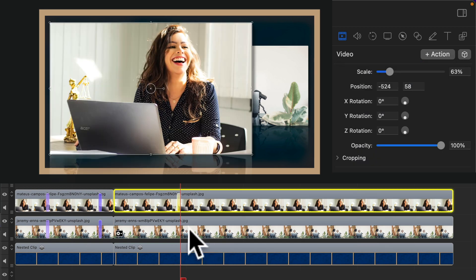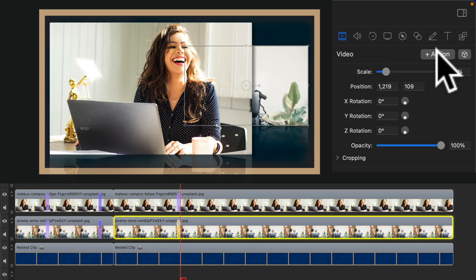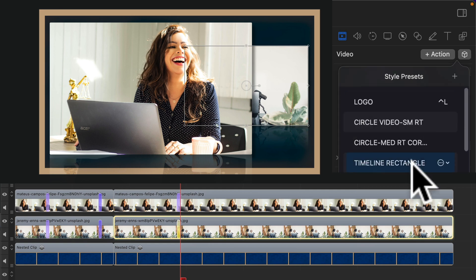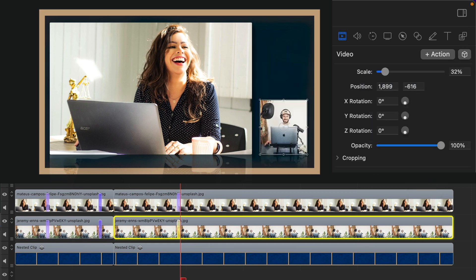Select the second clip. Go up to the video property and click on plus action. Click on the cube and choose the style preset for the second clip.